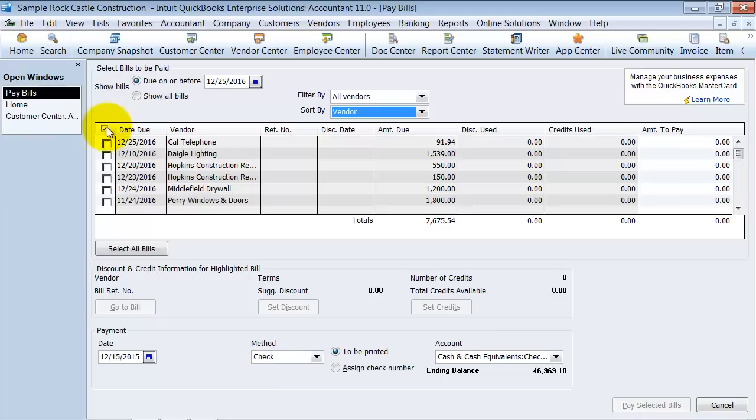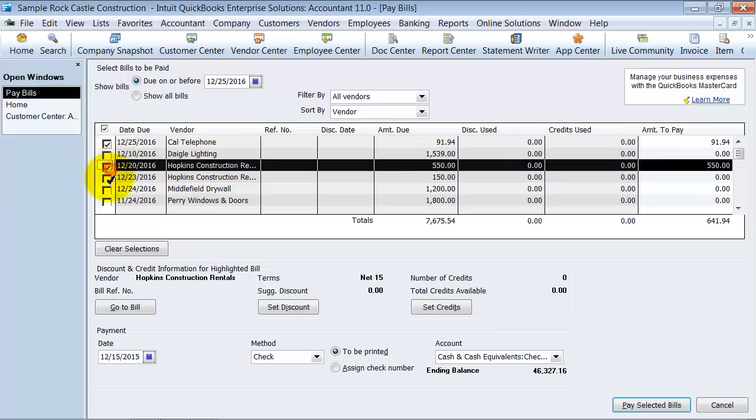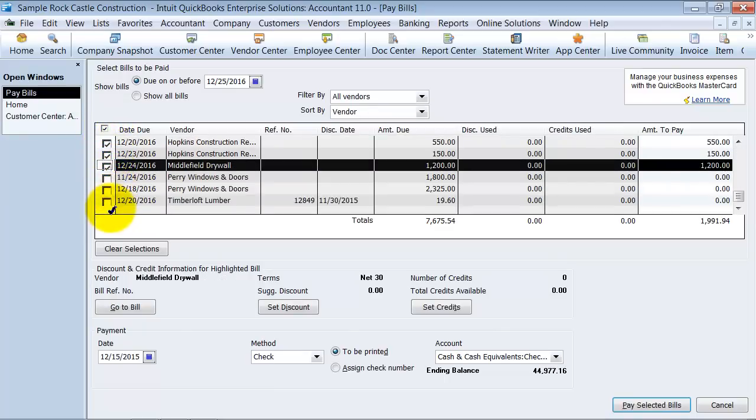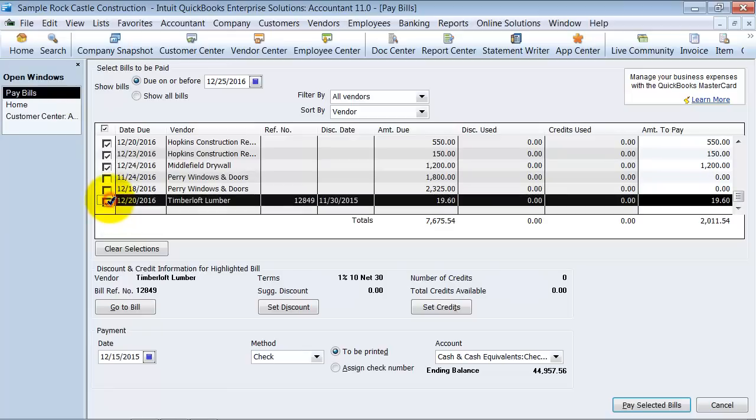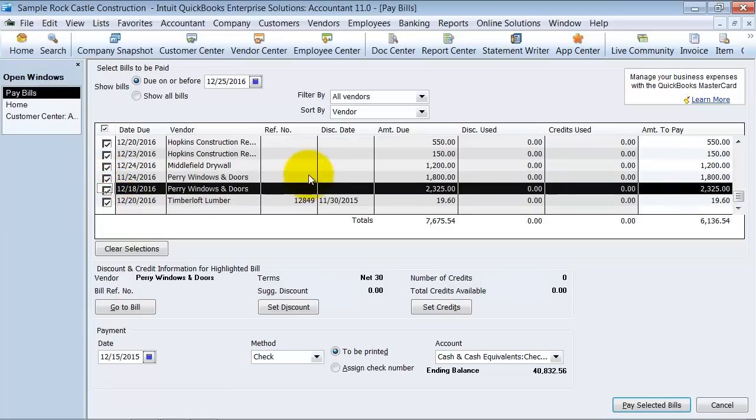Then what you can do is you can go ahead and check off which bills you want to pay. I'm going to pay all these bills. It's going to give you a total down here.